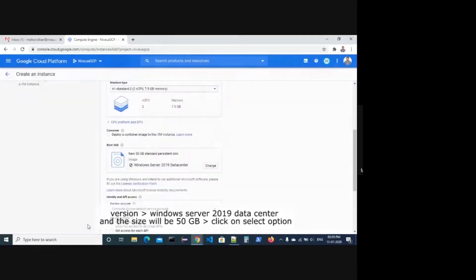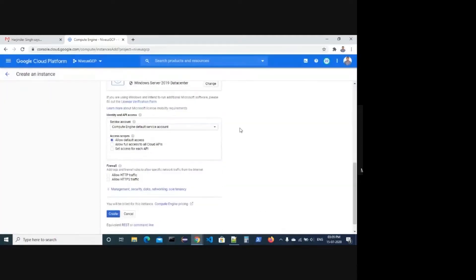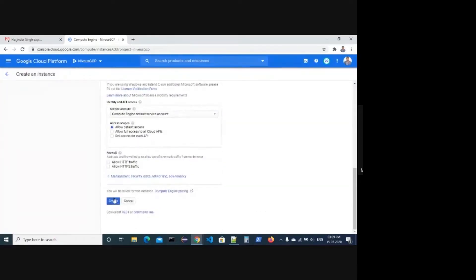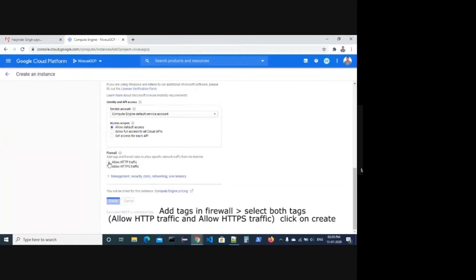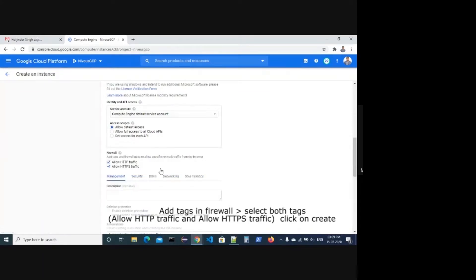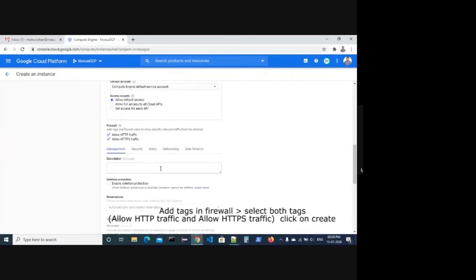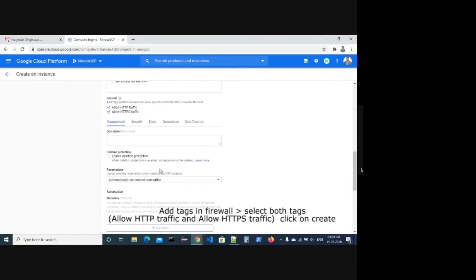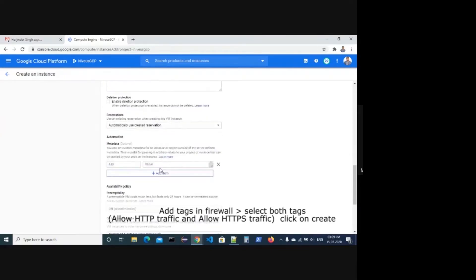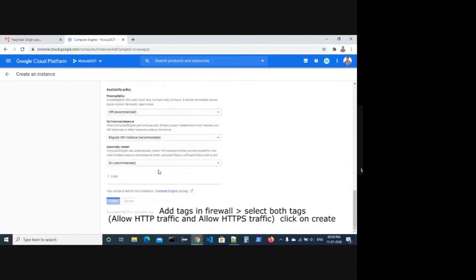Now click on the Select option. Add Tags in Firewall. Select both tags: allow HTTP traffic and allow HTTPS traffic, and create.